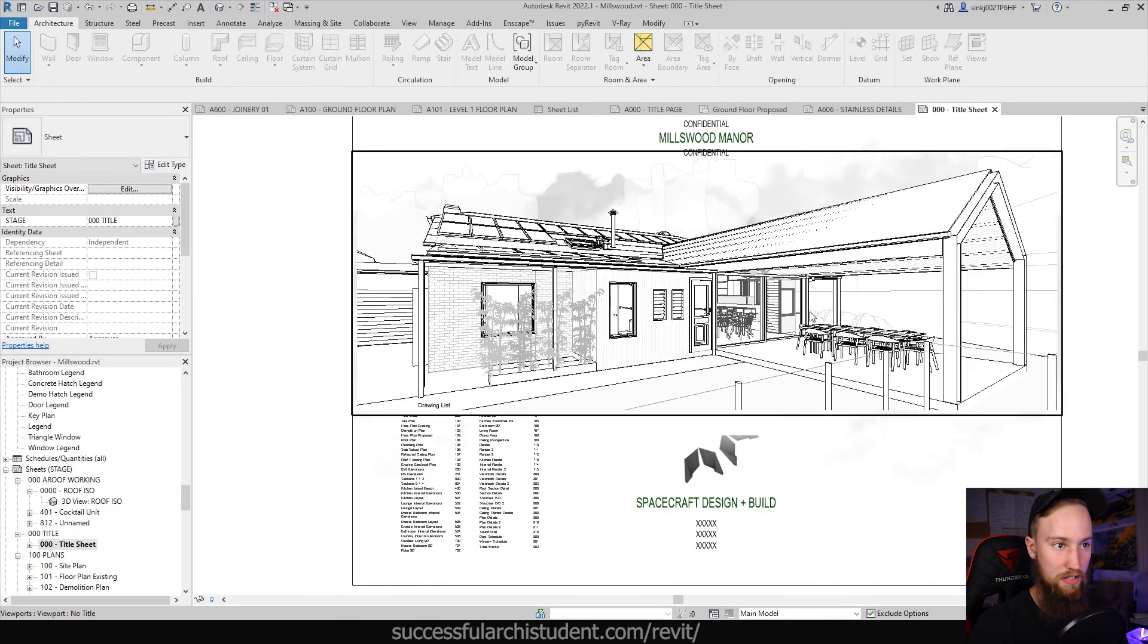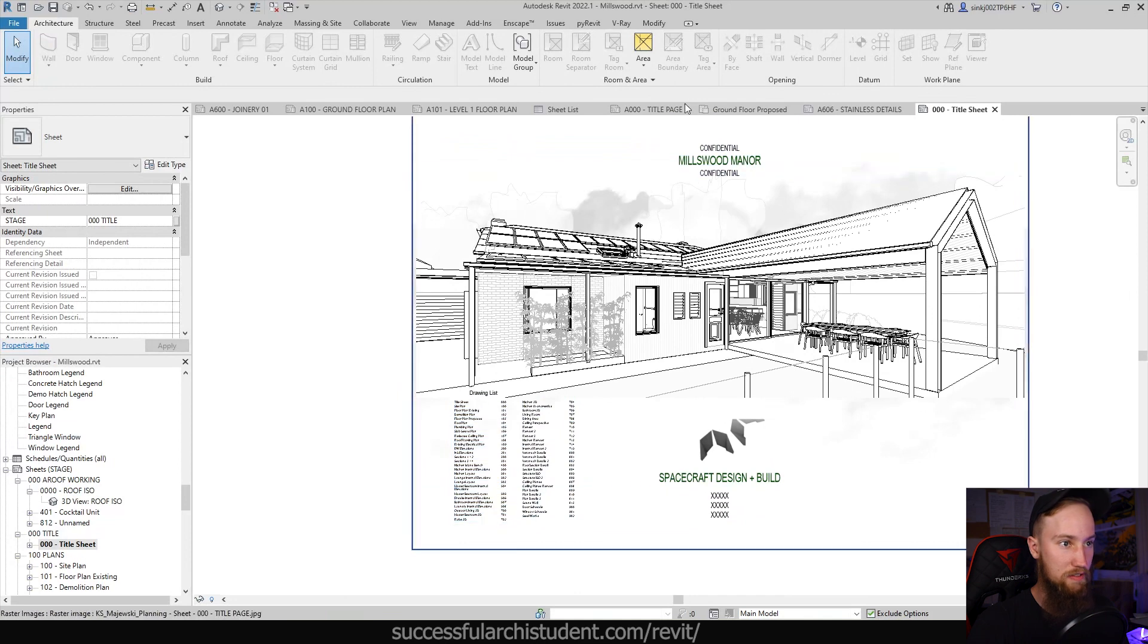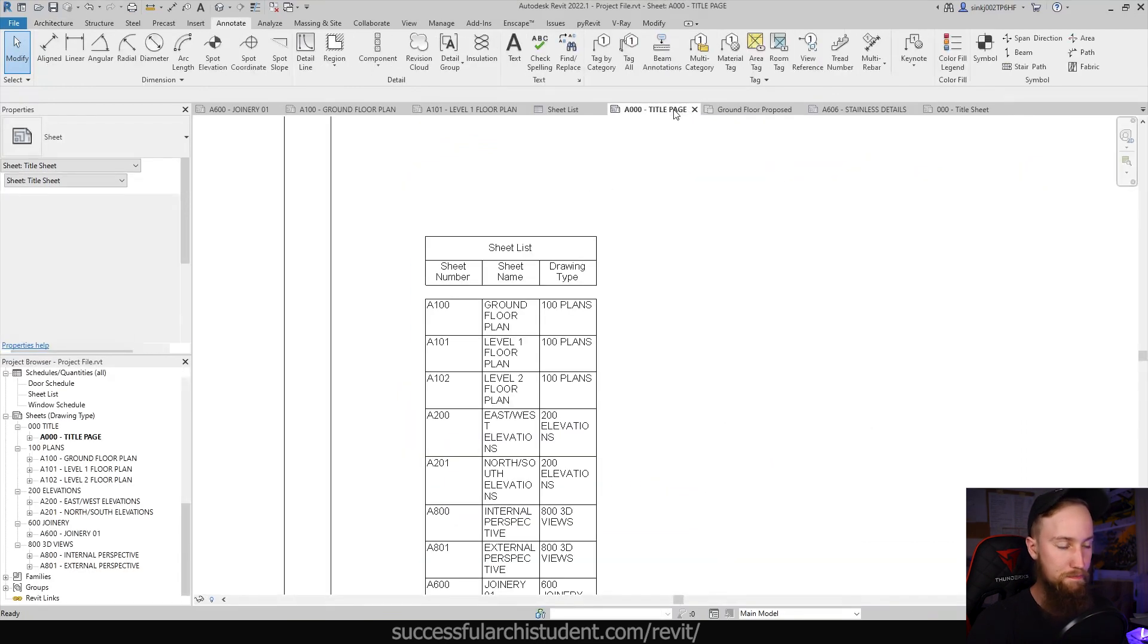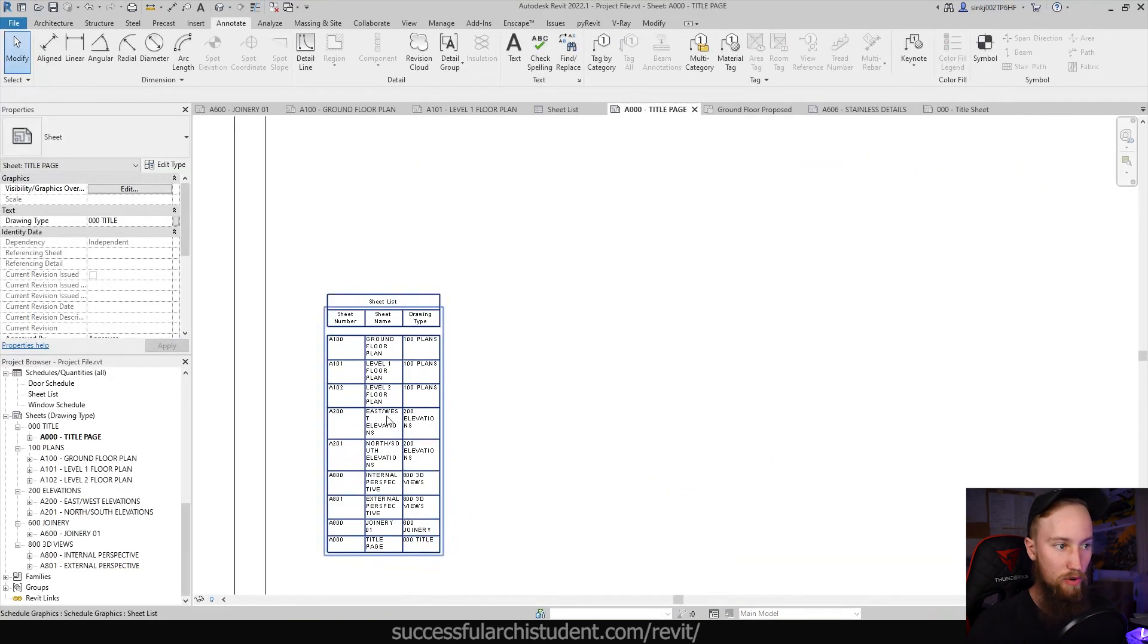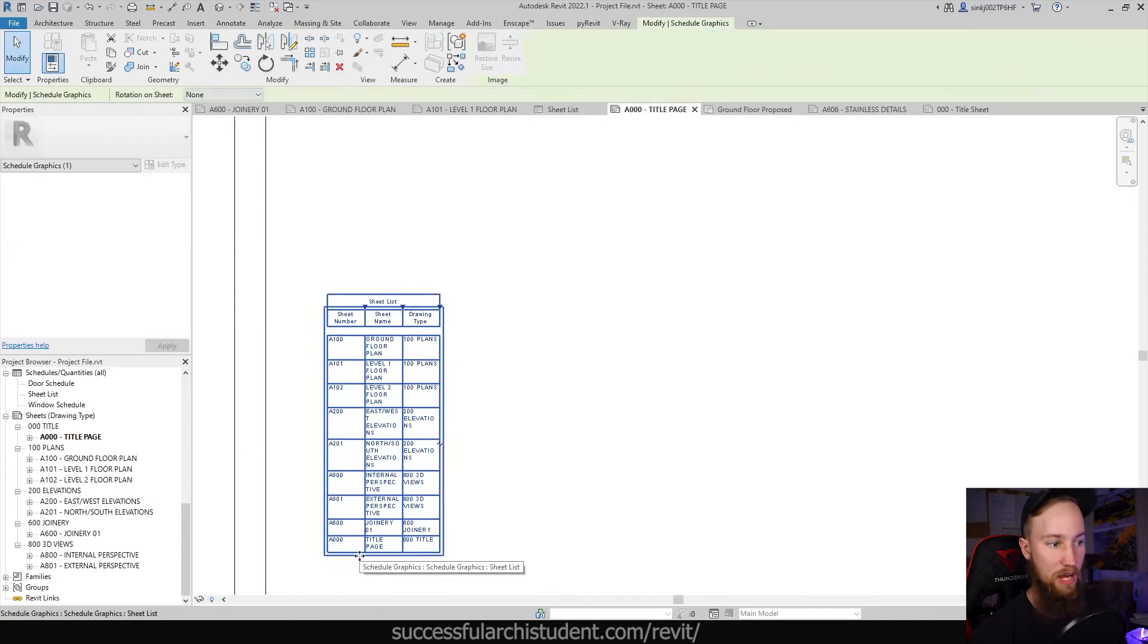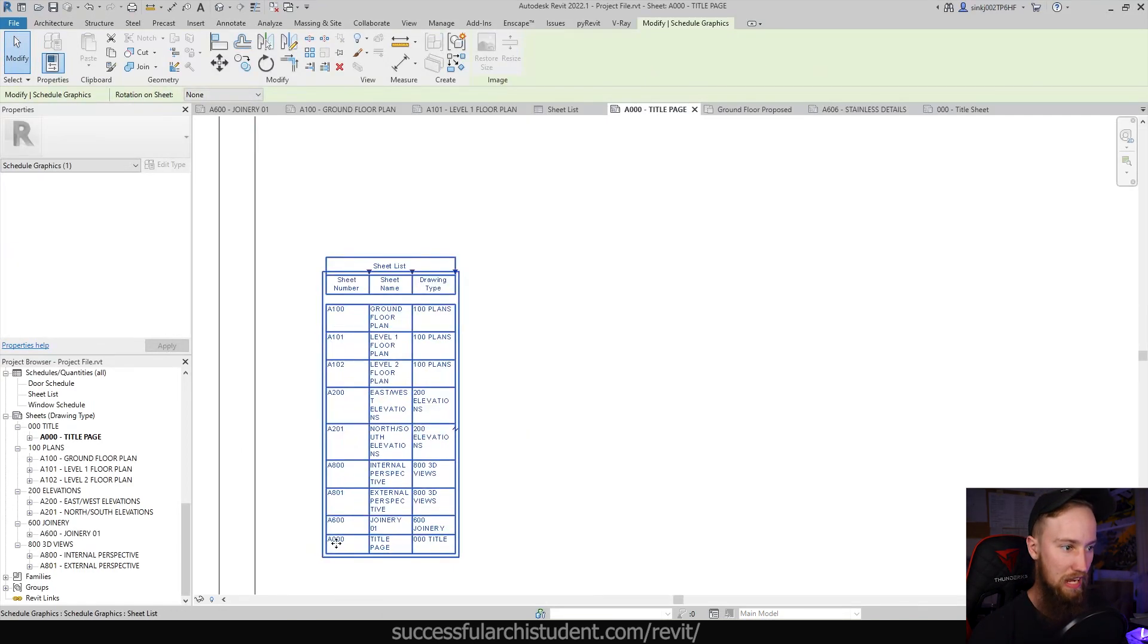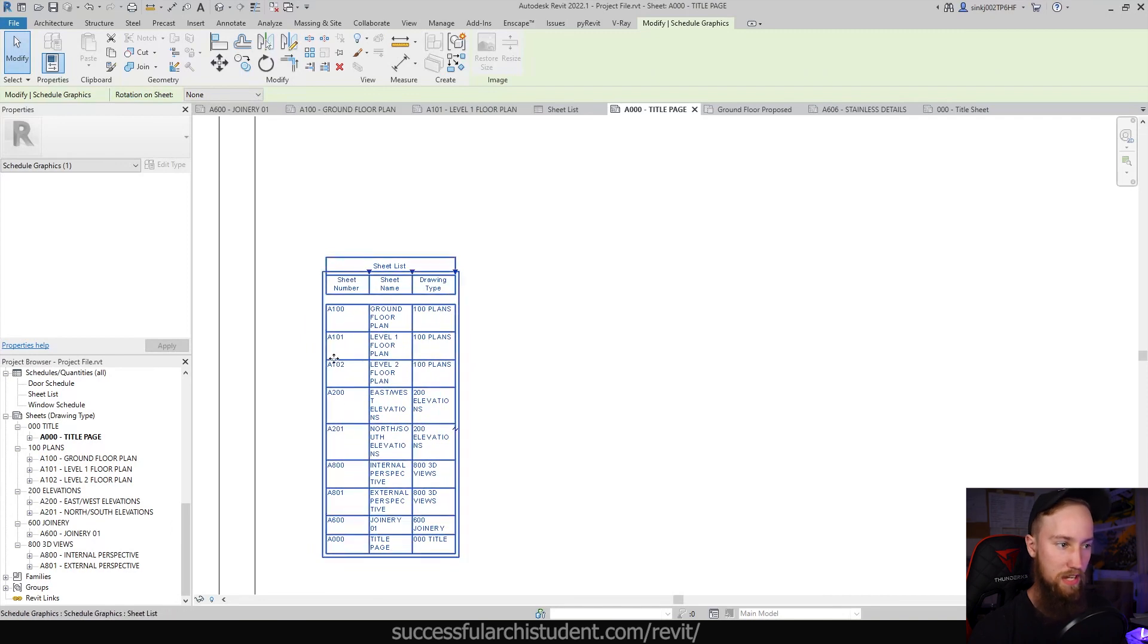So let's go ahead and create this drawing list or sheet schedule. You can see we've automatically generated one here, which is great. Every time we add a new sheet it's going to be added to this.